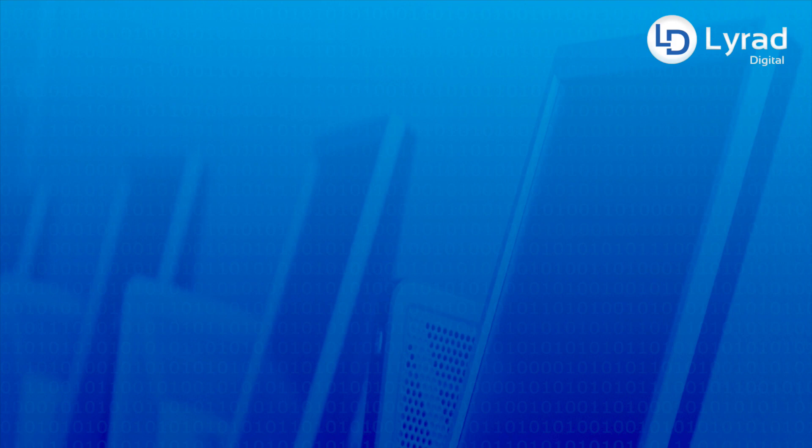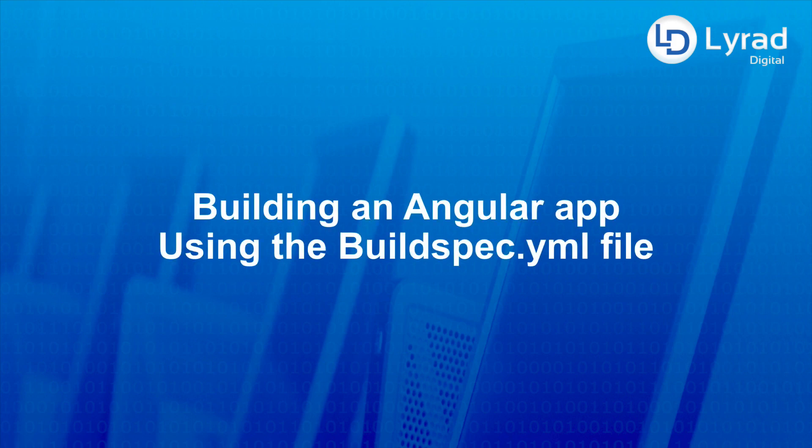Hey everyone, in this video we're going to look at building an Angular app using the buildspec.yml file. So let's get to it.